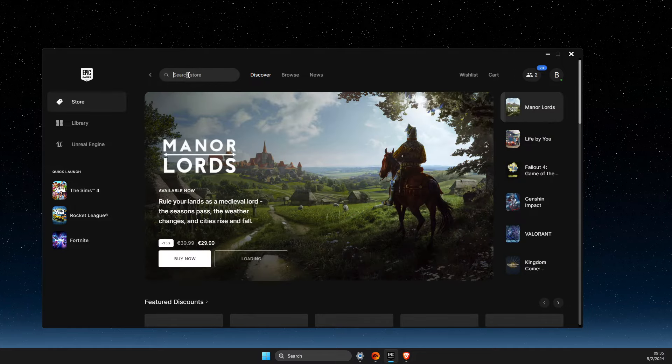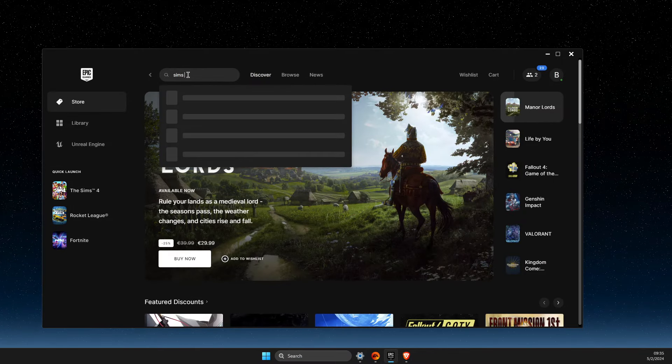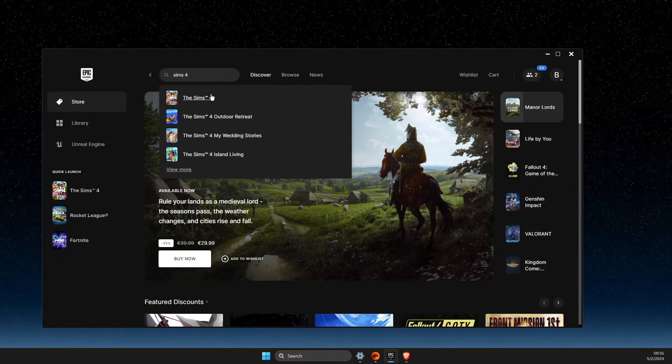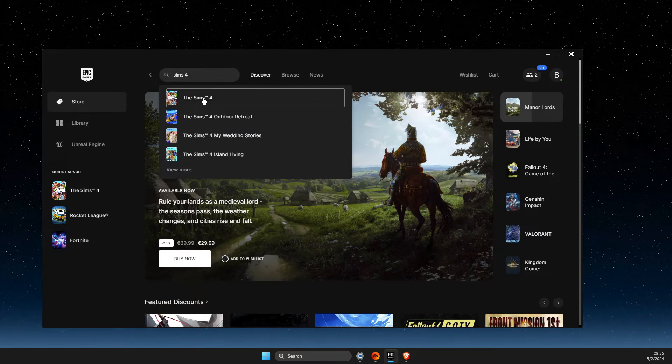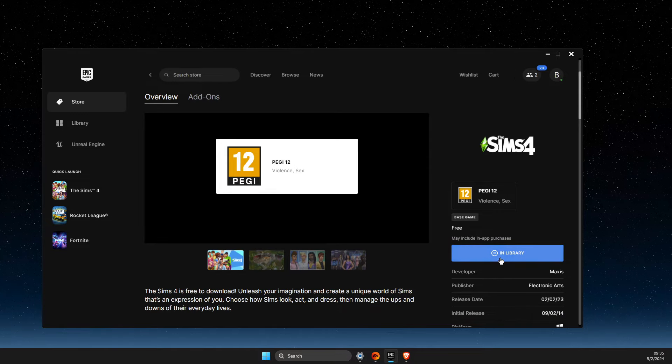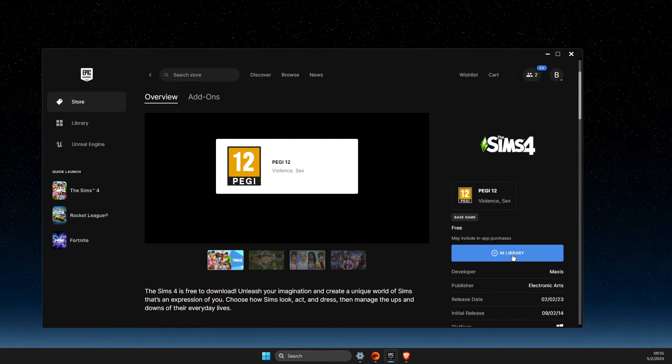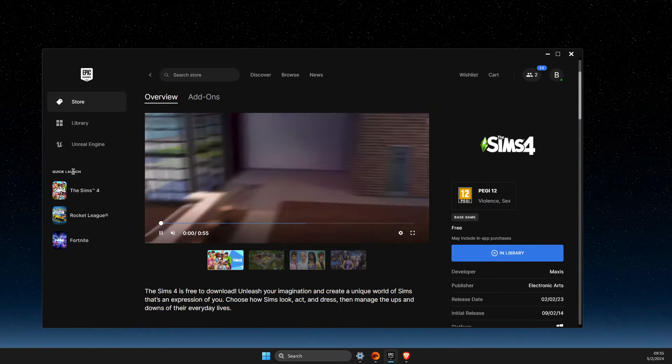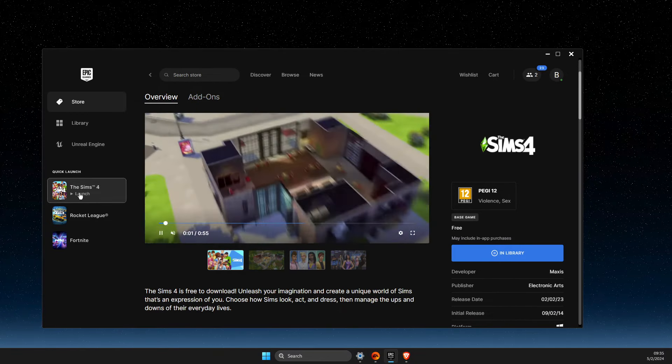Open it, add it to your library, and then try to launch the game.